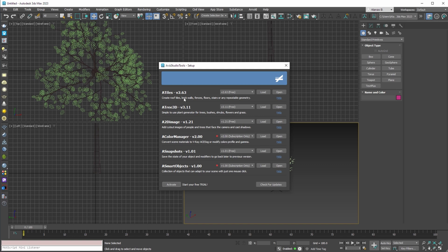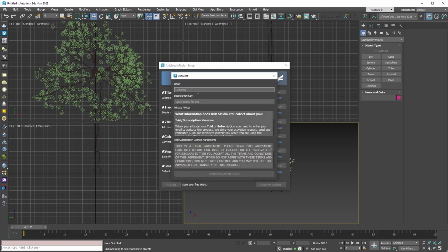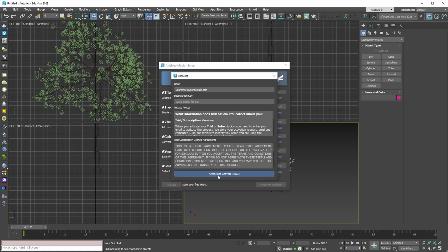You can try all our pro or subscription only tools for free by activating a free trial. To do that, press the activate button. Enter your email and press accept and activate trial button.